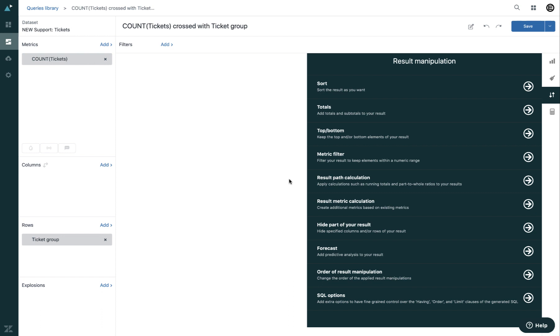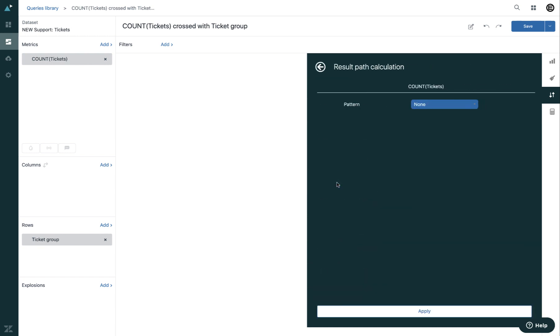To create a new result path calculation, click on the result path calculation in the result manipulation menu. Select a pattern for the calculation. The pattern you use will determine the type of calculation used.